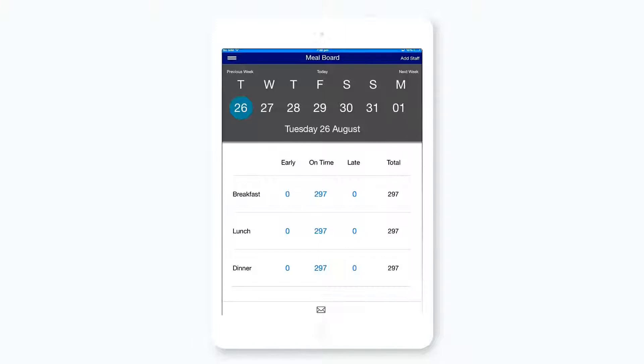Meal Board allows you to see the number of early, late, and on-time meals you need for breakfast, lunch, and dinner.